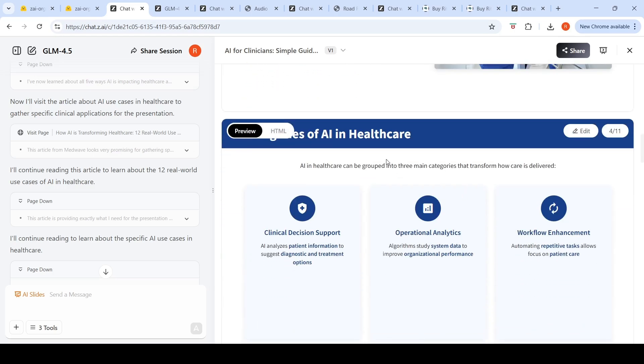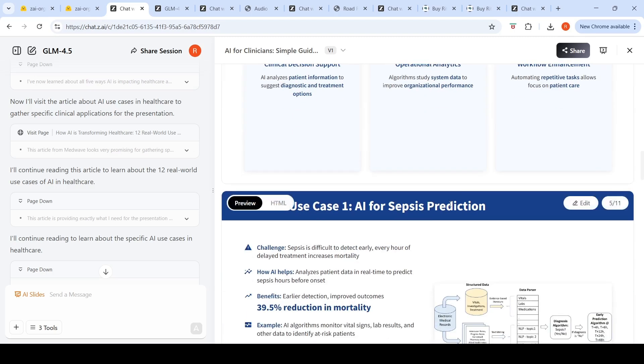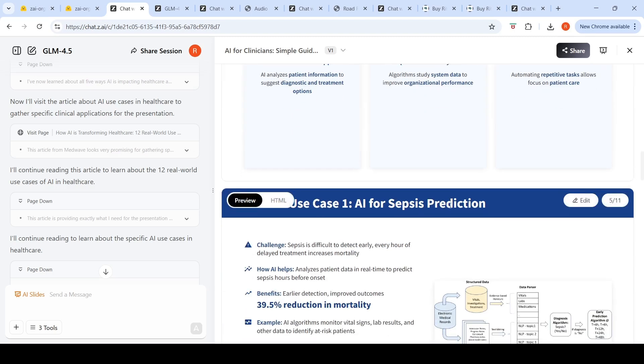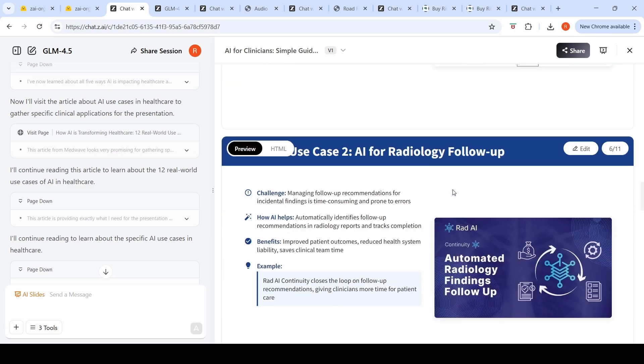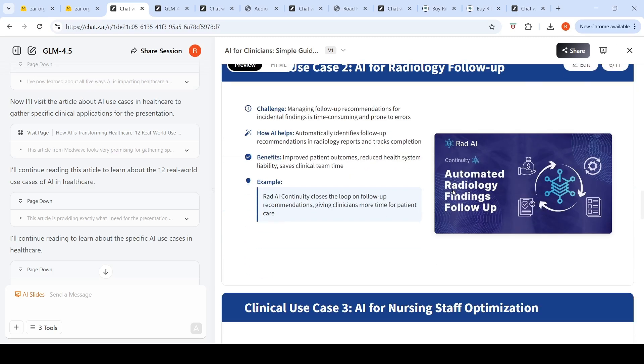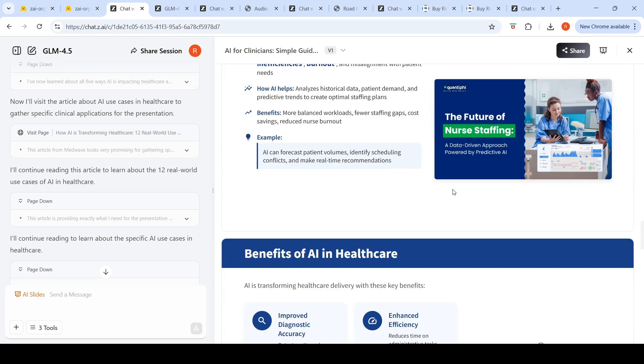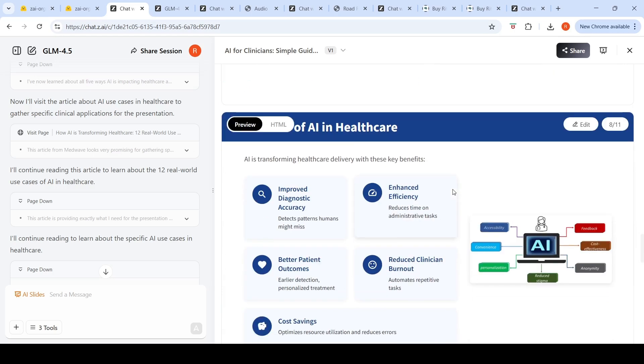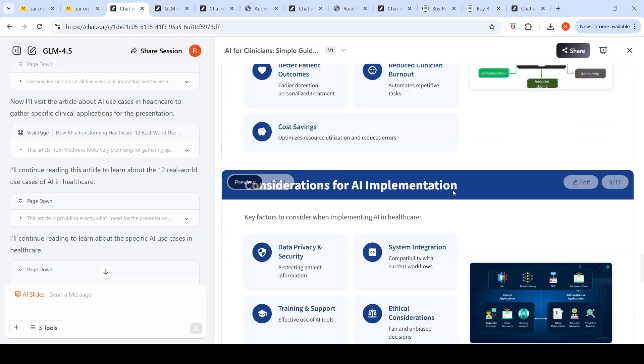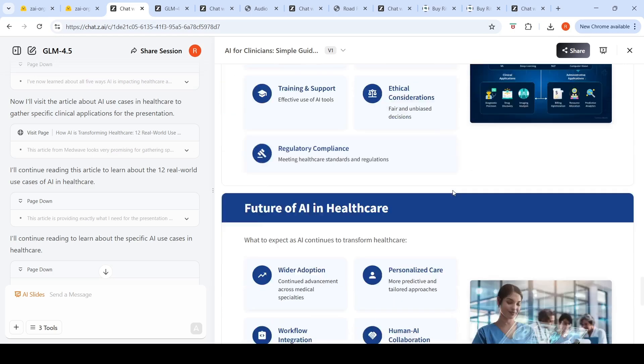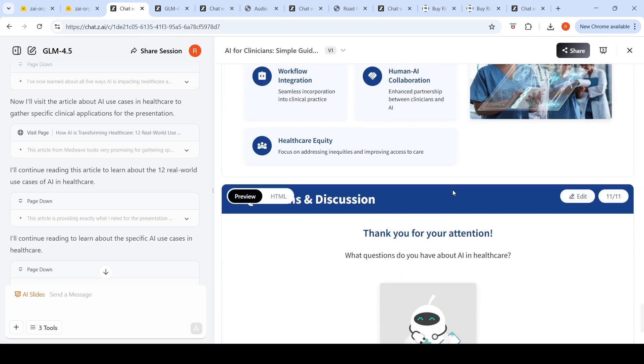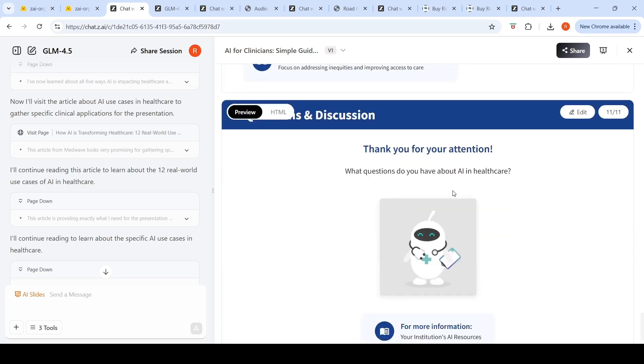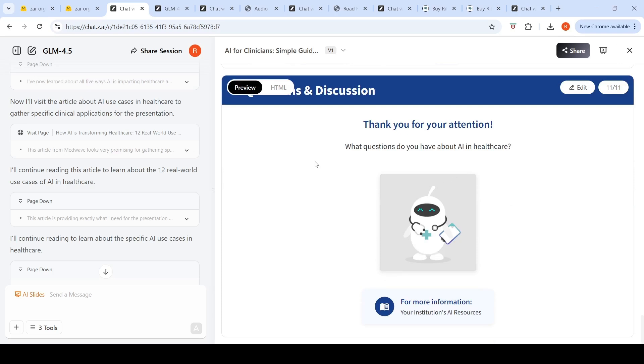It shows categories in AI in healthcare: workflow enhancement, operational analytics, clinical decision support. Then simple use cases like AI for sepsis prediction and radiology follow-up. It created wonderful slides—I can directly take the slides and give a talk on AI in healthcare. I like this feature of AI slides with this particular GLM 4.5 model on z.chat.z.ai.